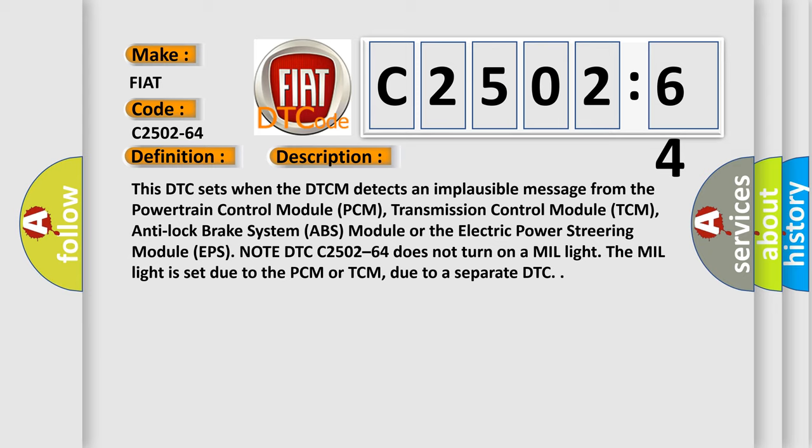Anti-lock Brake System (ABS) module, or the Electric Power Steering module (EPS). Note DTC C2502-64 does not turn on a MIL light. The MIL light is set due to the PCM or TCM due to a separate DTC.